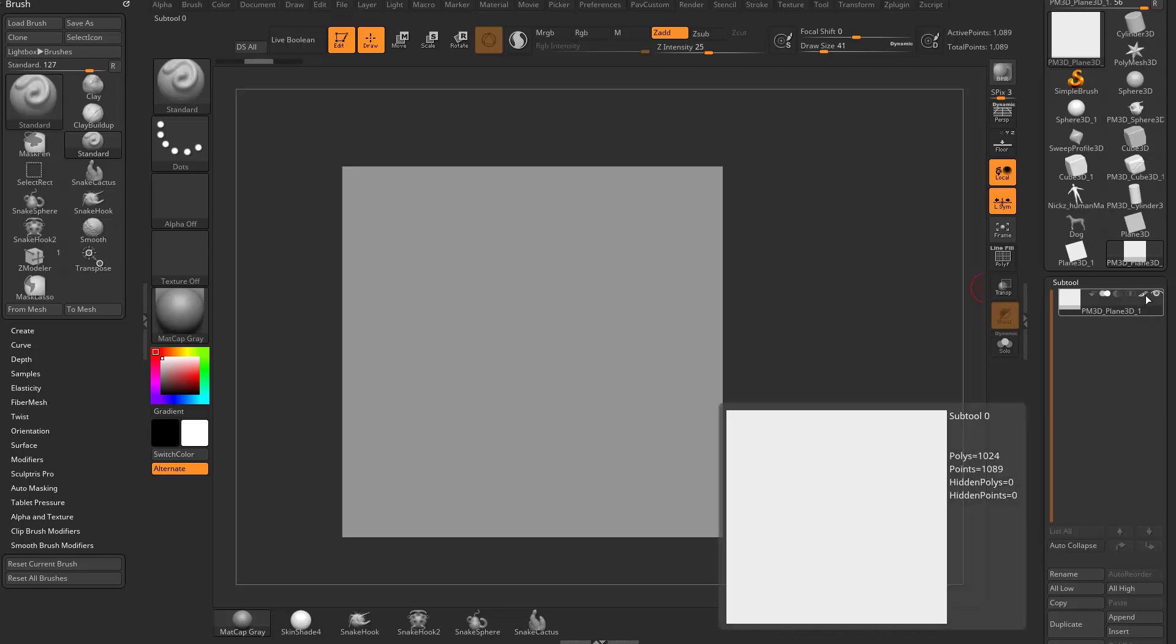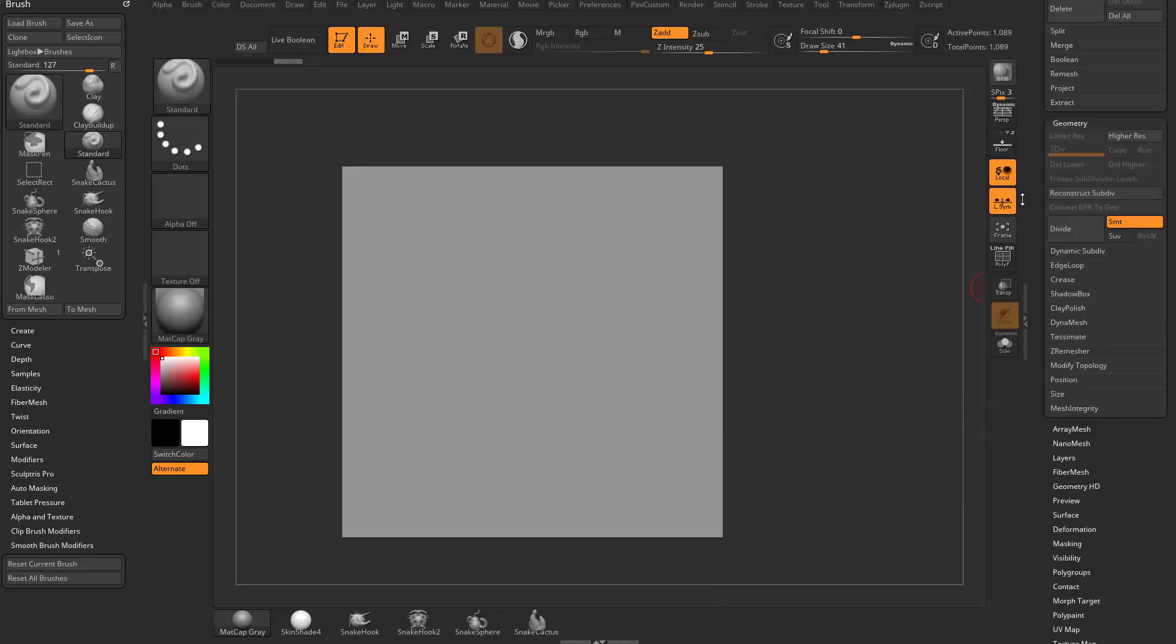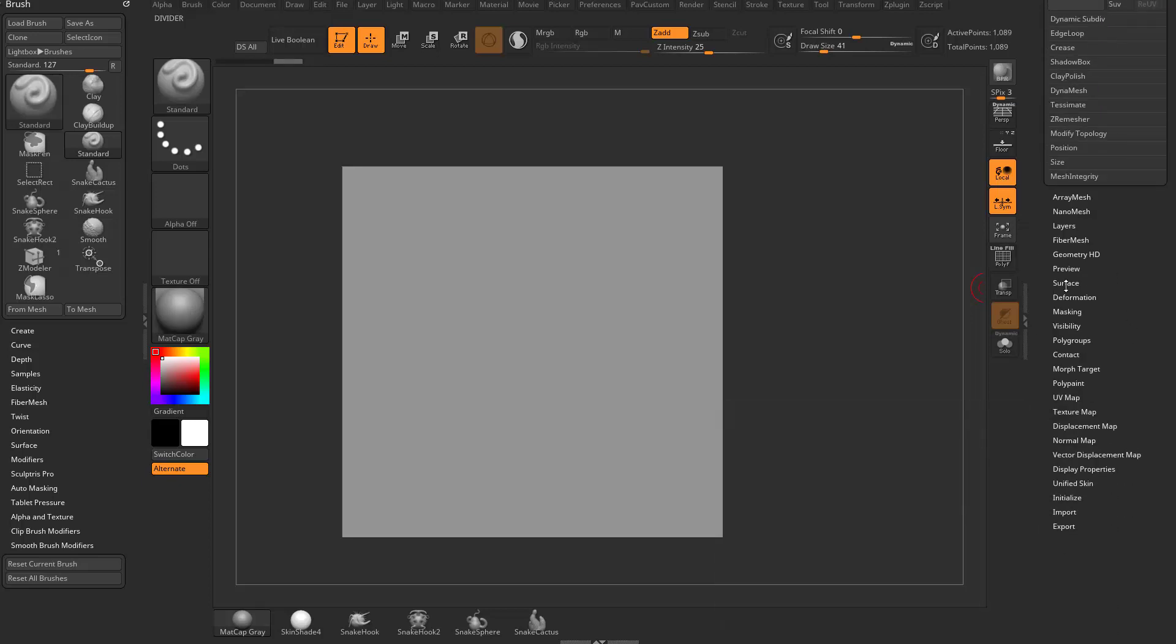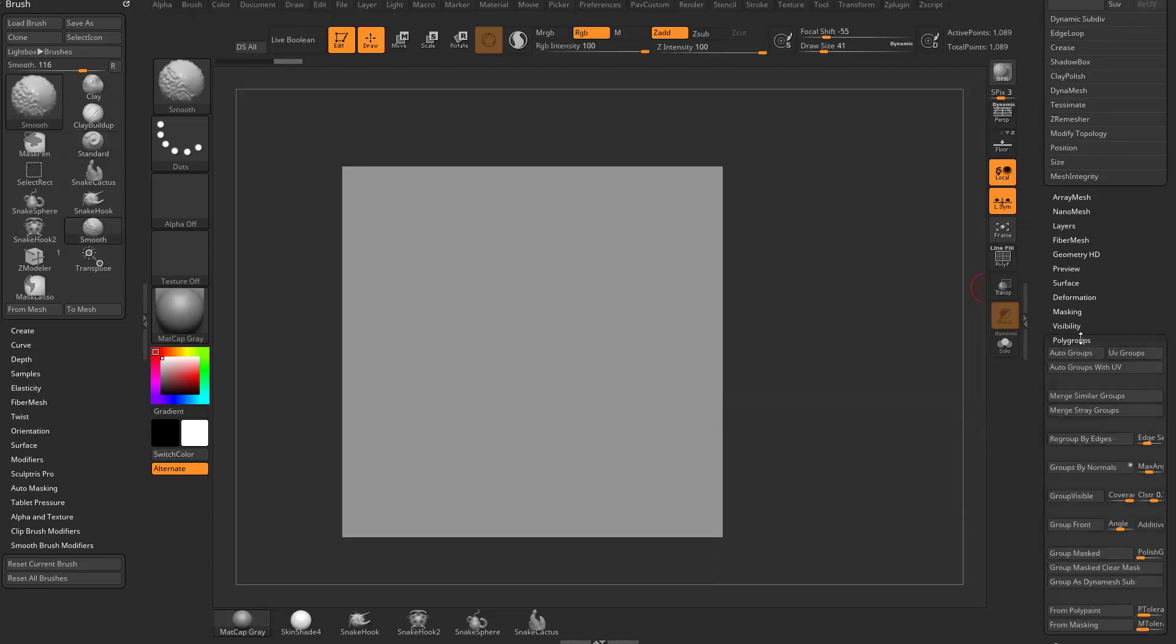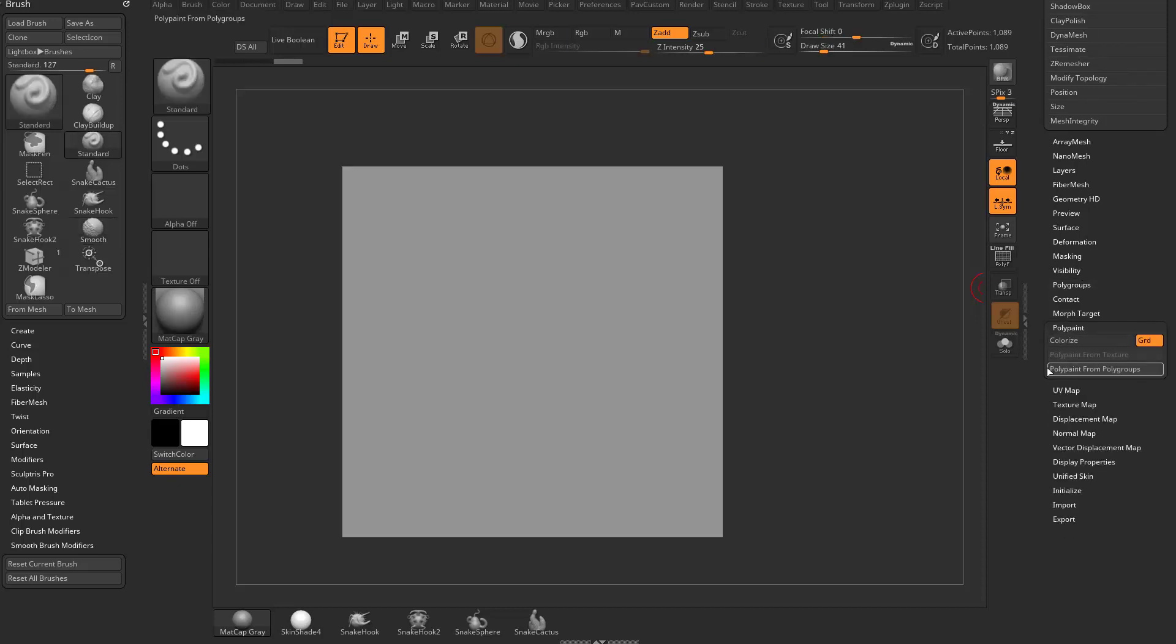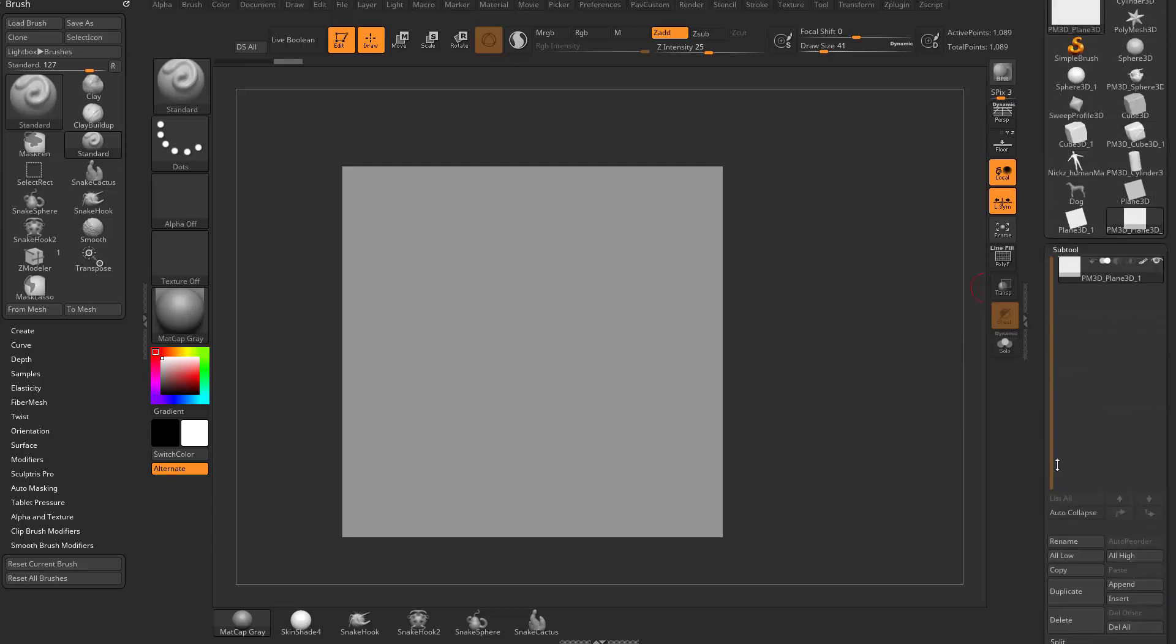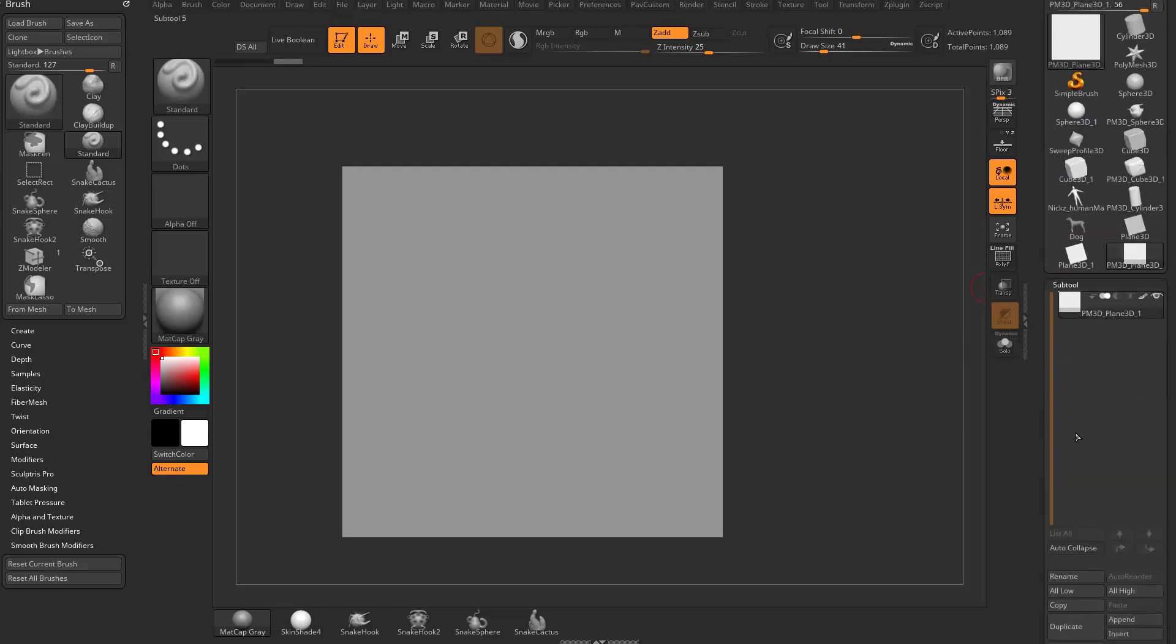So colorize is this little brush over here, and if you want more polypaint options, and we'll get heavier into these polypaint options later on in the series, but you can see we have a colorize. There's also polypaint from texture, polypaint from polygroups. But for now, this colorize button, when I toggle that on, it's going to turn on that paintbrush. So that's what that does, is turn colorize on and off.